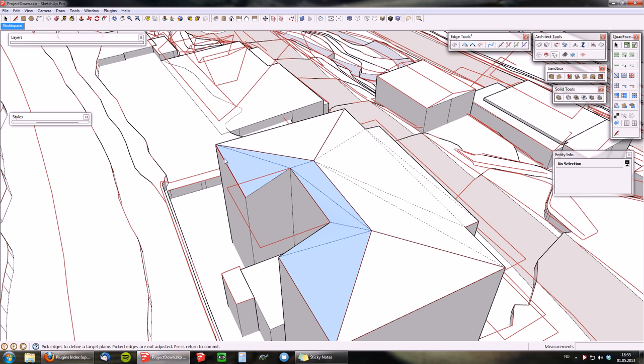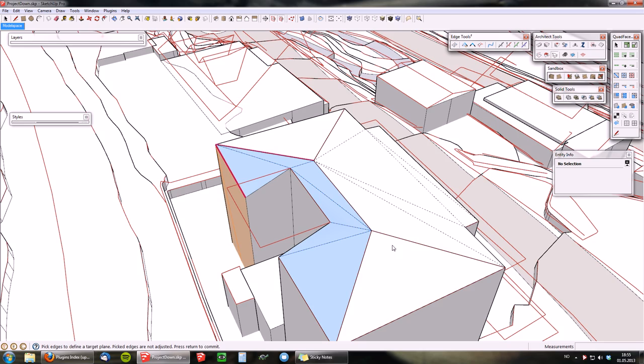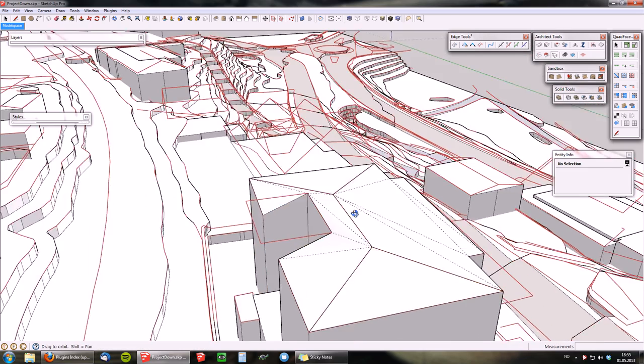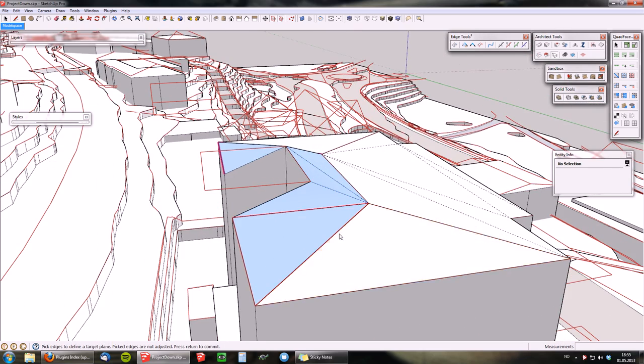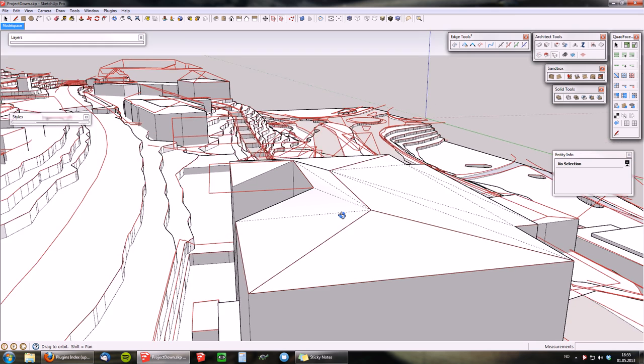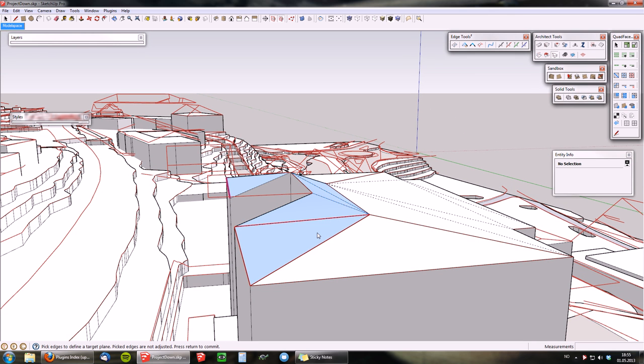But you can also just do this and this. The plane that these edges define, the entire surface will be projected to that plane.